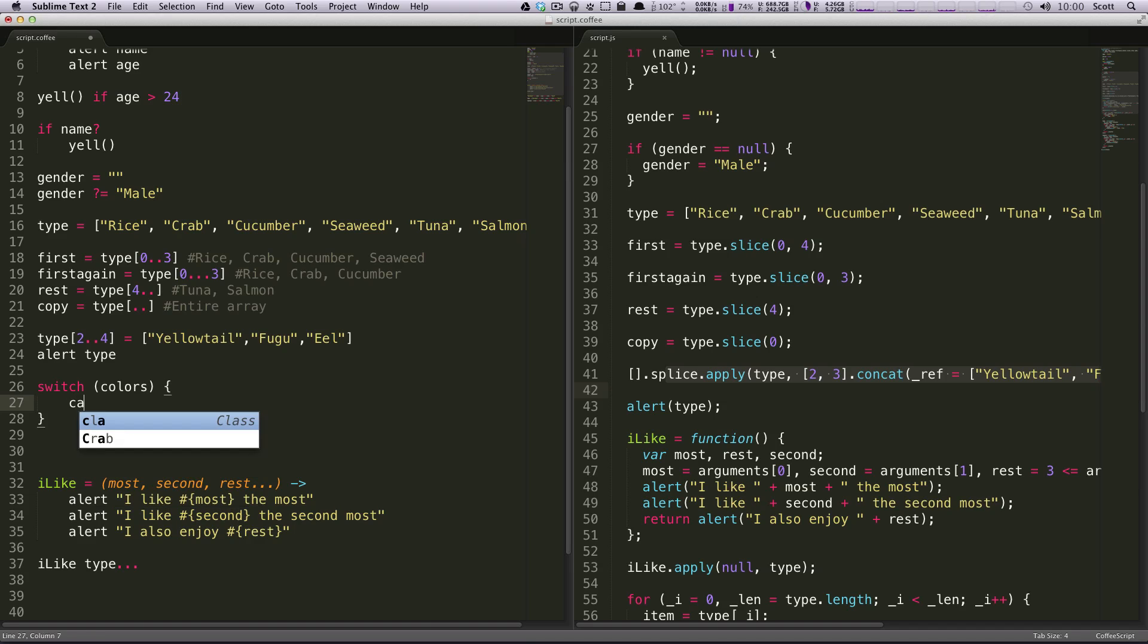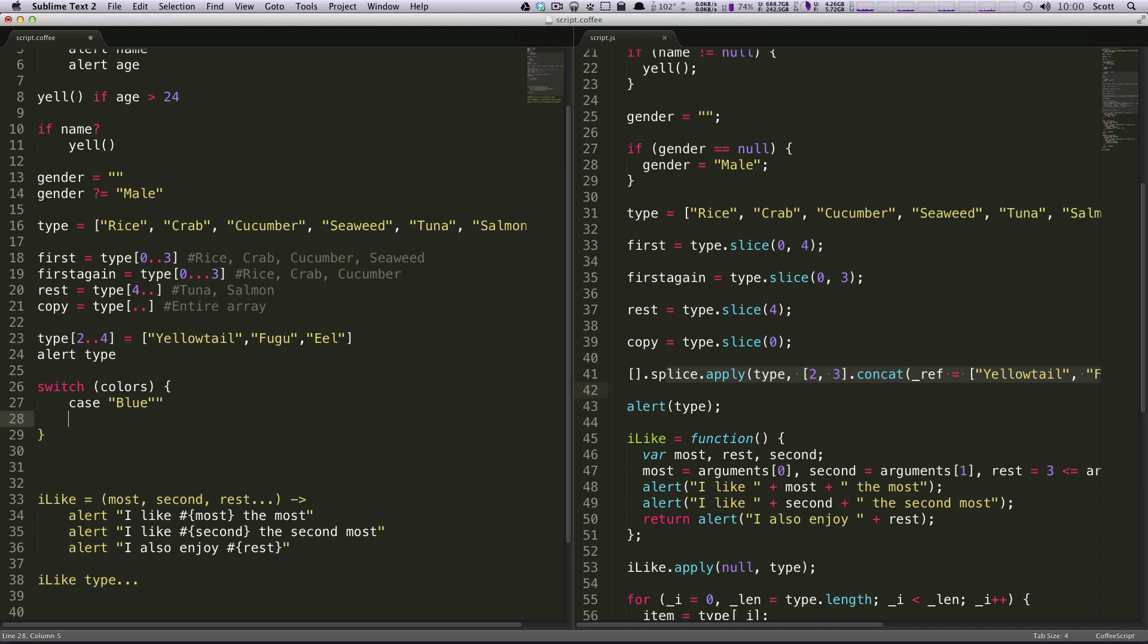Case blue, and then whatever you do for blue. Whatever you want to do, and then you have to do a break. And this needs to be tabbed over.